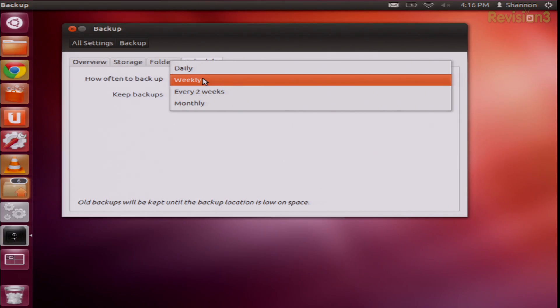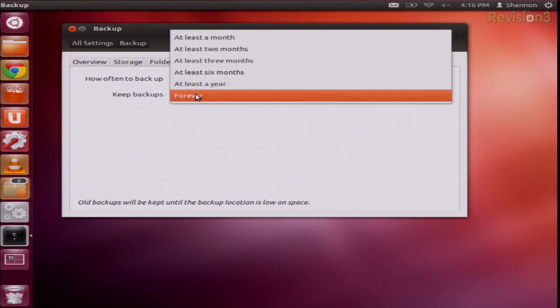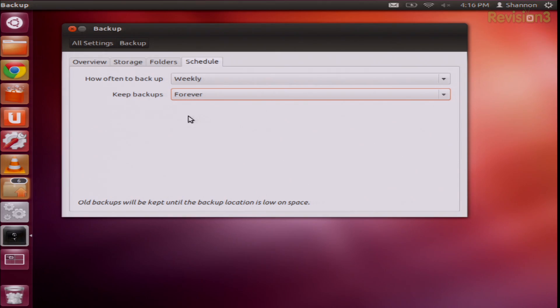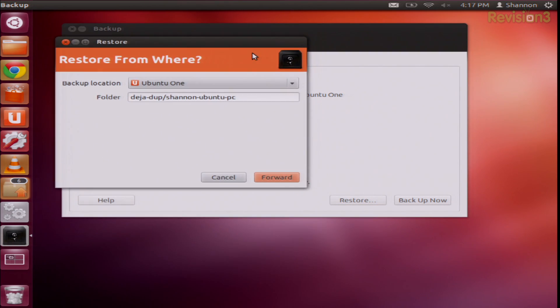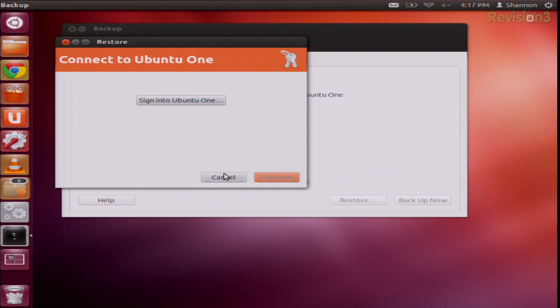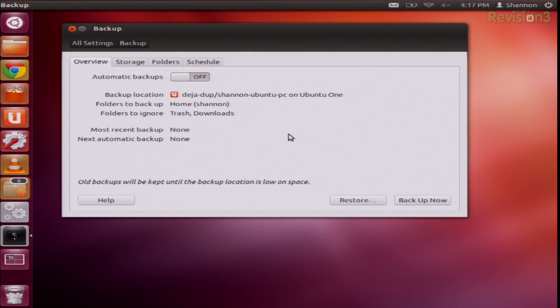At the very end you can choose whatever schedule you want: weekly, every two weeks, daily, and keep backups for as long as you need to. That's pretty much it. You can also restore by clicking the restore setting — you just click whatever it was that you backed up, choose forward, sign into your Ubuntu account if you have that, and then restore it. It's very, very simple.